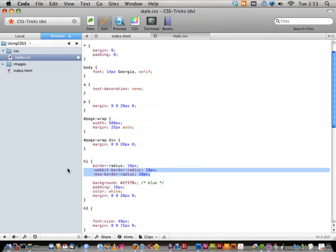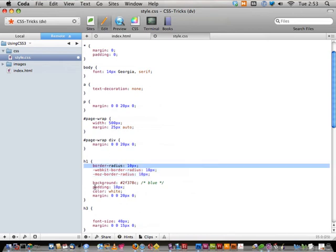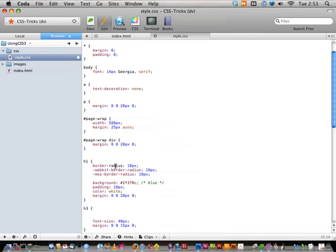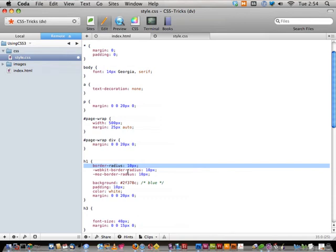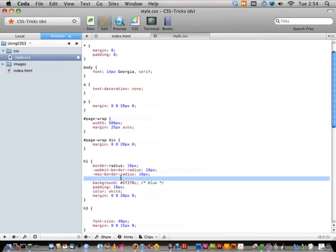Right now, if you're designing a page to go live, you may not even include the unprefixed `border-radius` since nothing supports that yet. Only the browser extensions are supported. But you might as well throw it in there — eventually it will be supported. It won't validate, but neither will the browser extensions. Validation is just a tool to help you troubleshoot; there are no consequences whatsoever for your CSS not validating.